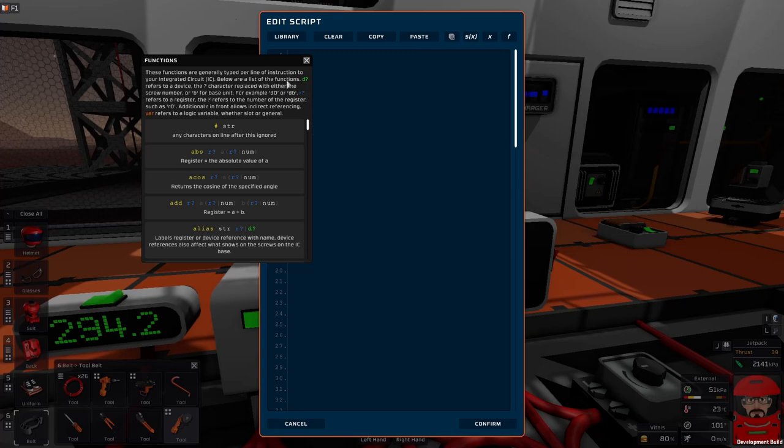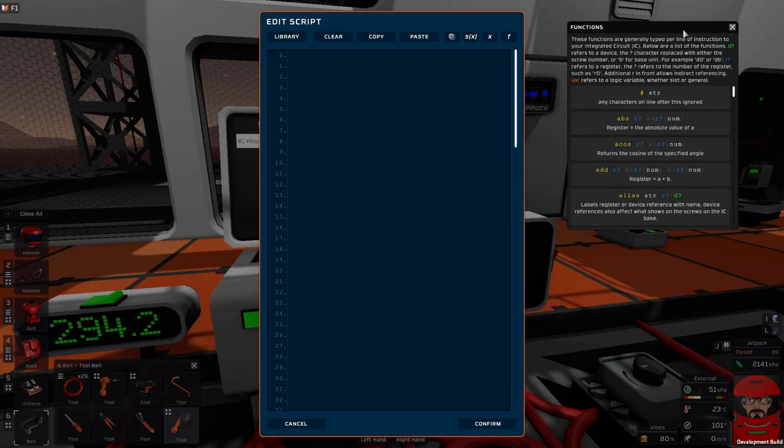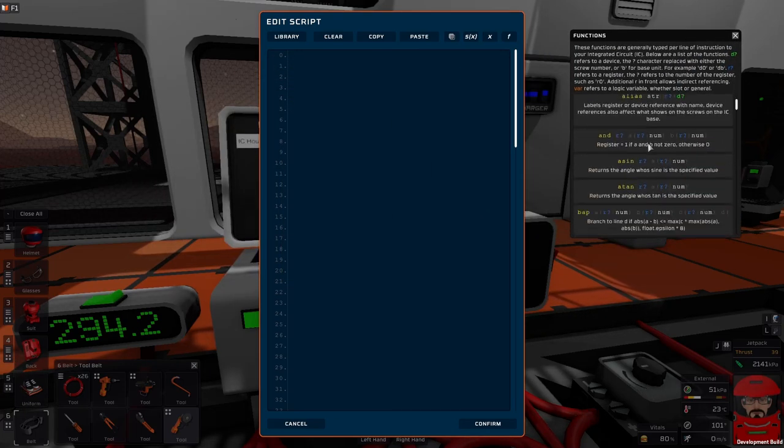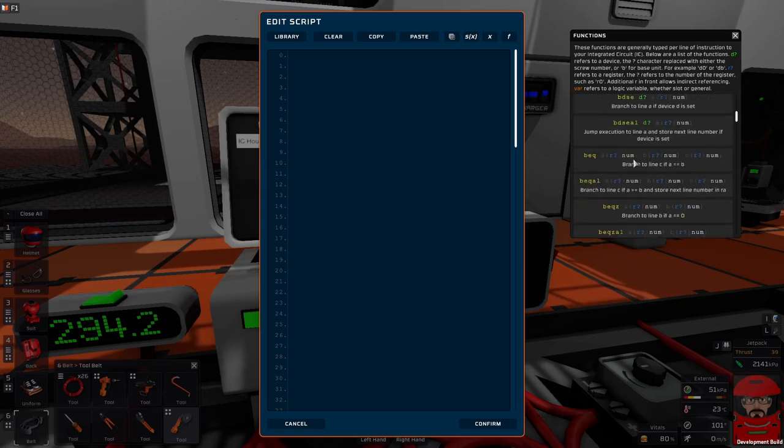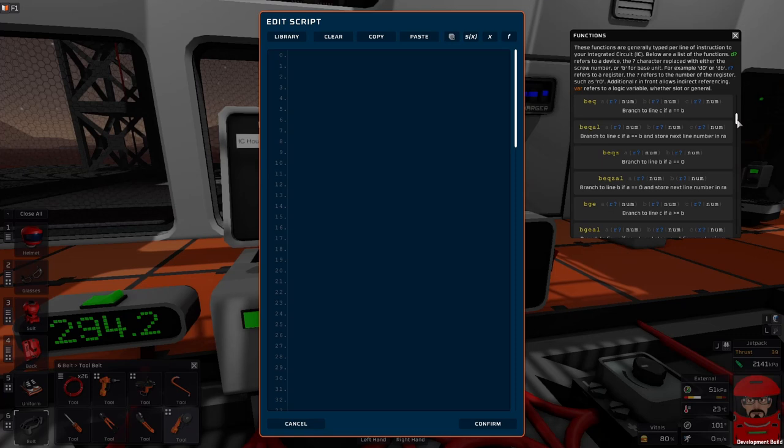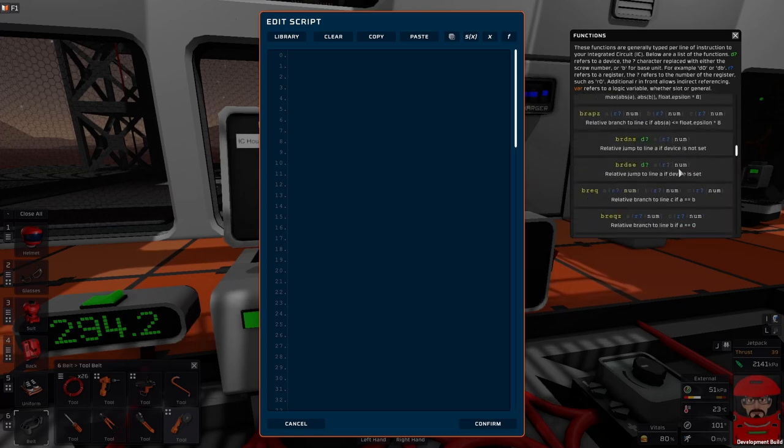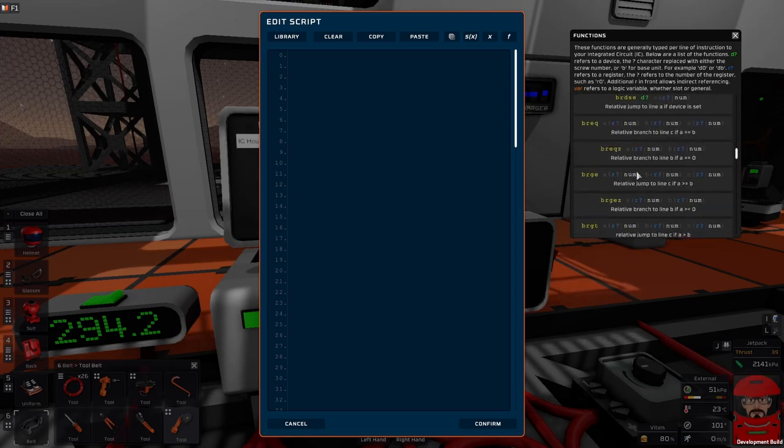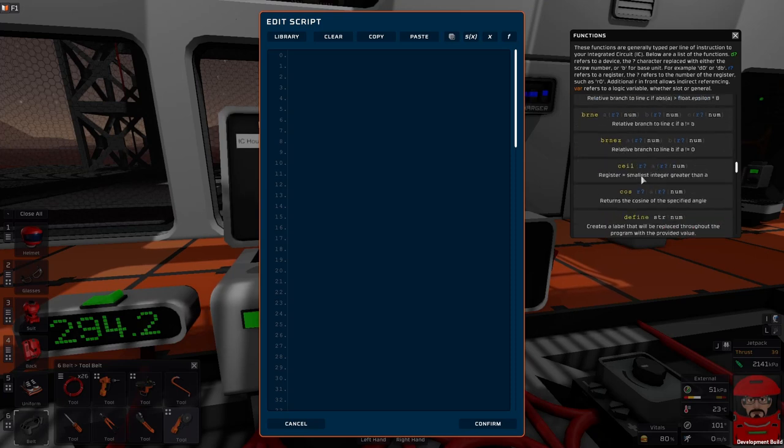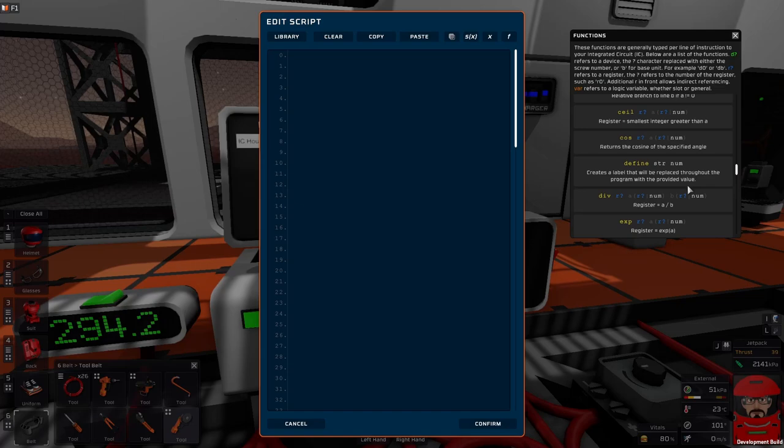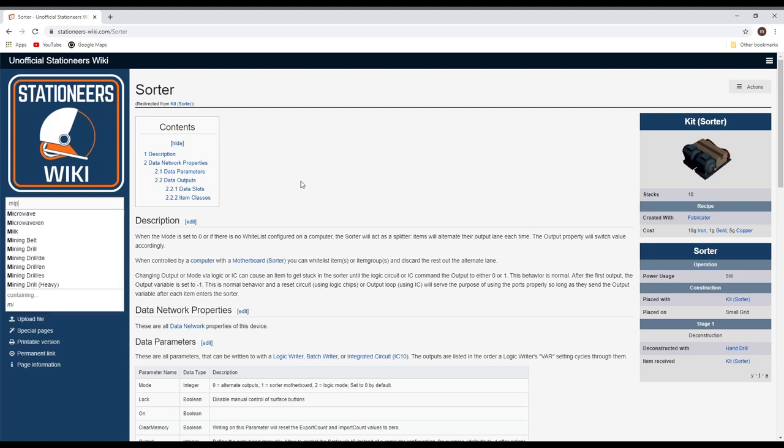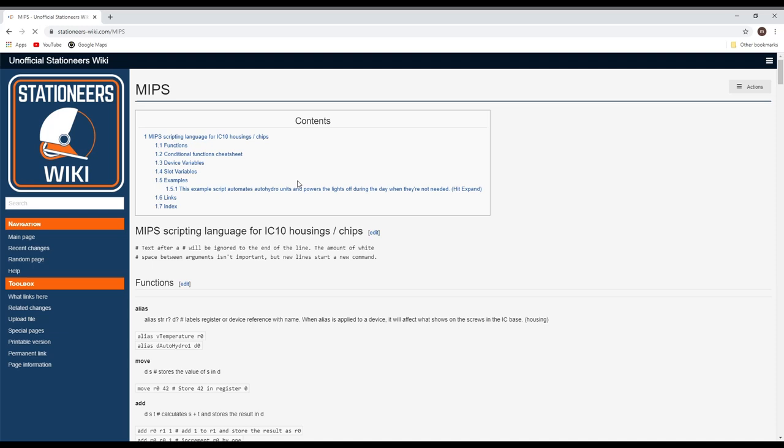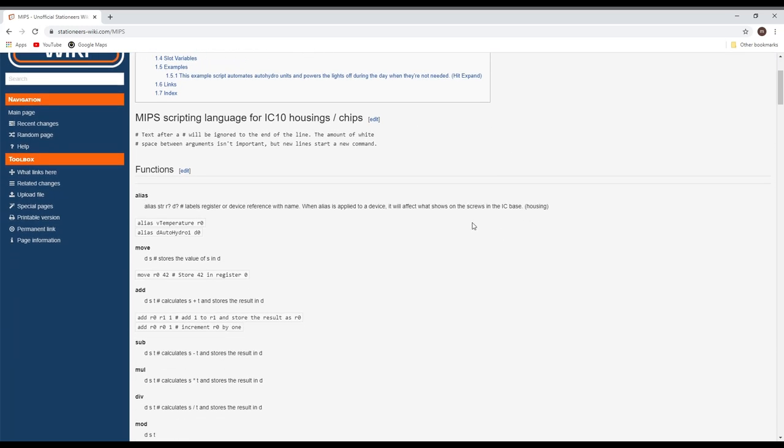Let's not worry too much about them yet. Our functions will go through the functions one by one and tell you quick information about what they do. Some of them are not the most helpful, but you will be looking at this an awful lot when you're learning, just to see what parameters you're supposed to be adding to each command. On the wiki, if you're looking for the language, just search for MIPS and you'll find the scripting language.